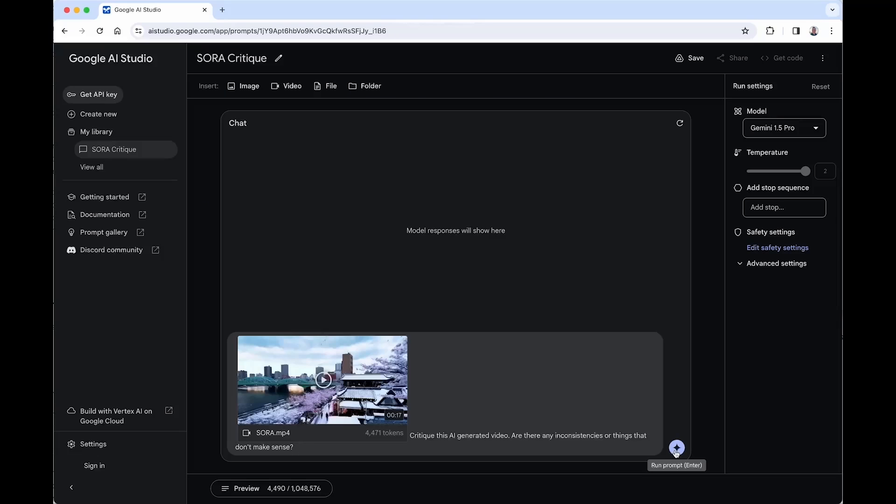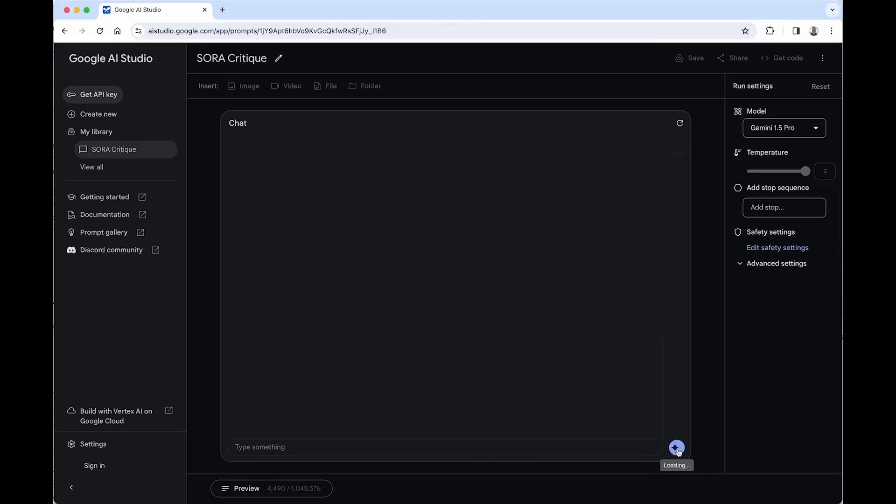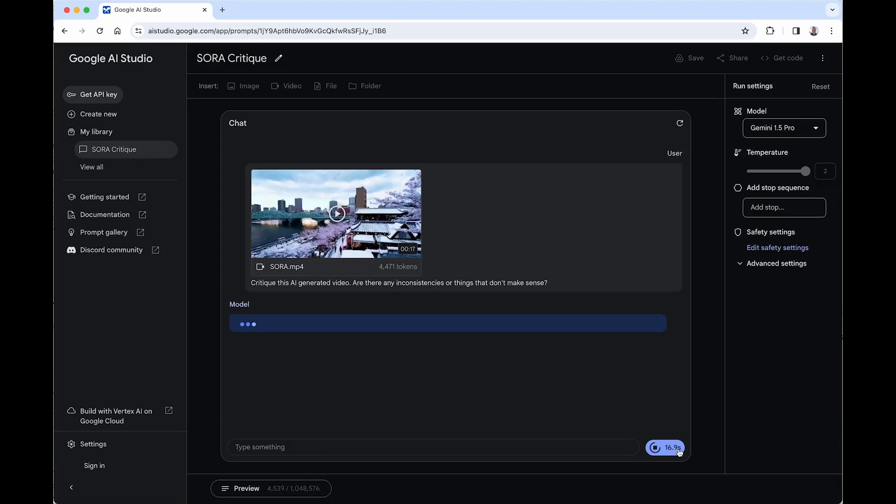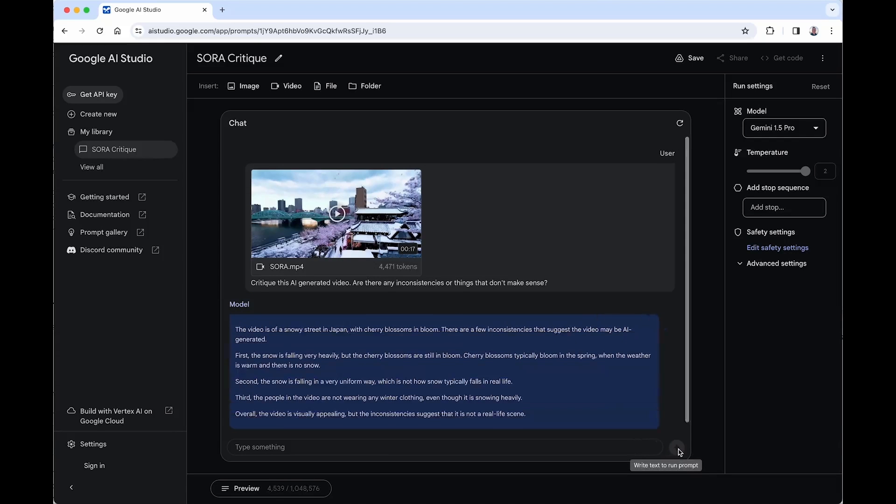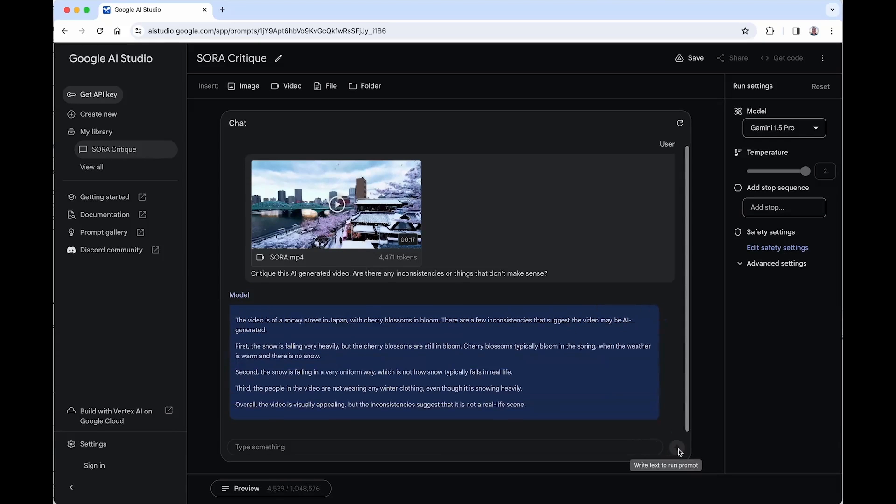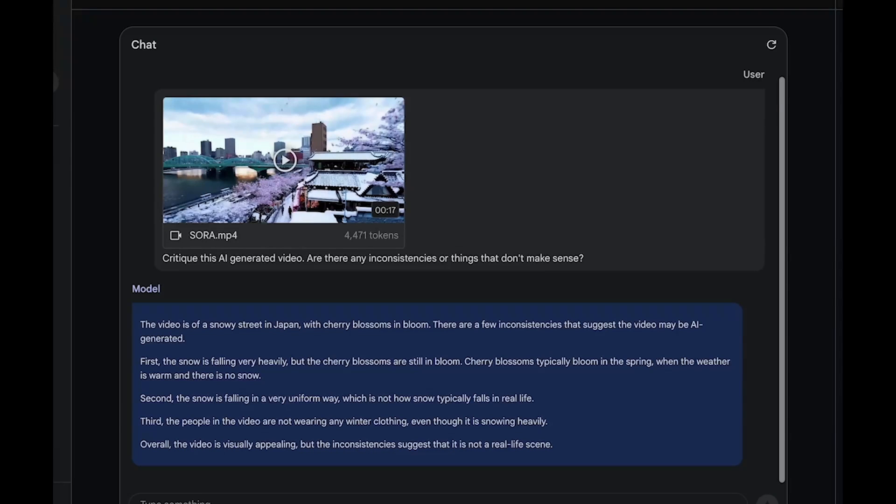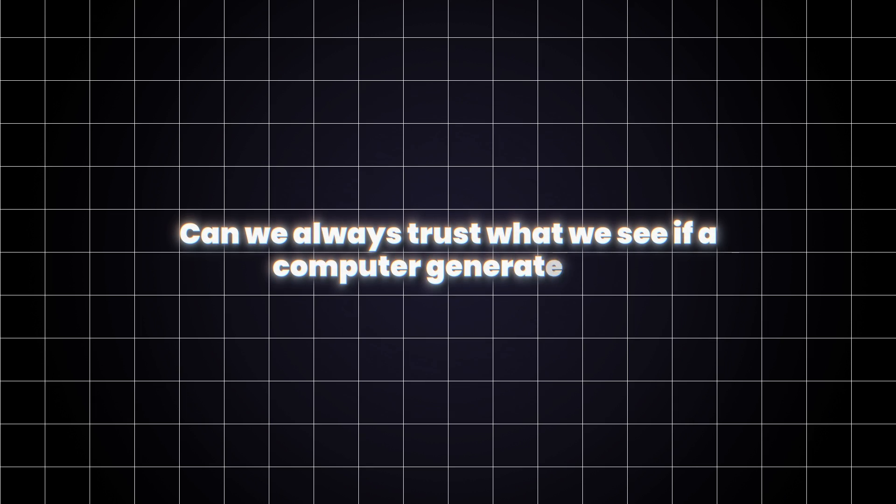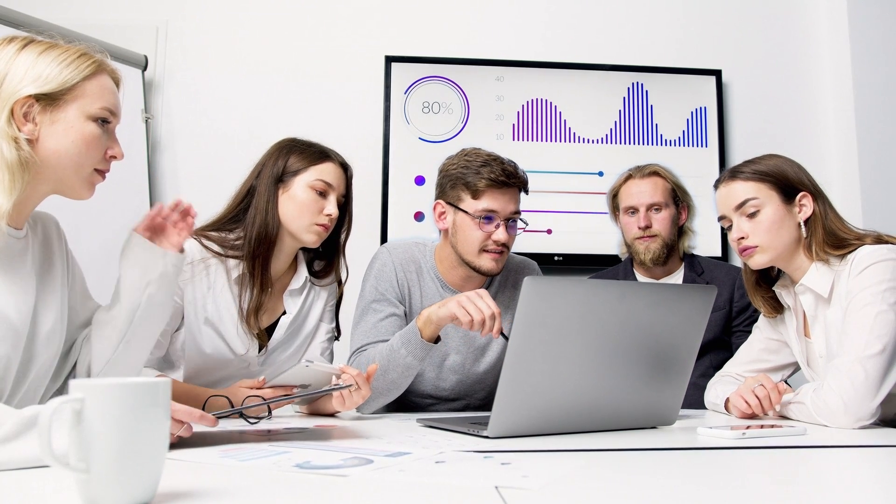Google had wasted no time showing off Gemini 1.5 Pro's capabilities. They threw Sora a curveball and analyzed a video it created. On their platform, Google shared a breakdown done by Gemini. It dissected a video Sora made of a snowy street in Japan, but with cherry blossoms blooming. Something wasn't quite right, was it? Gemini 1.5 Pro caught this oddity, sparking a conversation about the truthfulness of AI-made videos. Can we always trust what we see if a computer generated it? That's a question these powerful AI tools are making us ask.